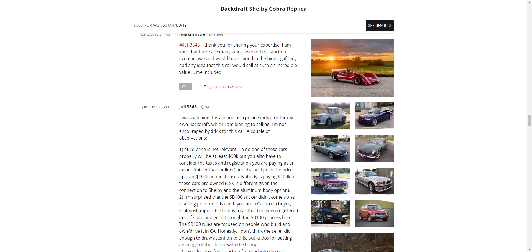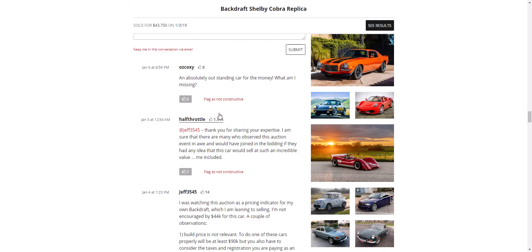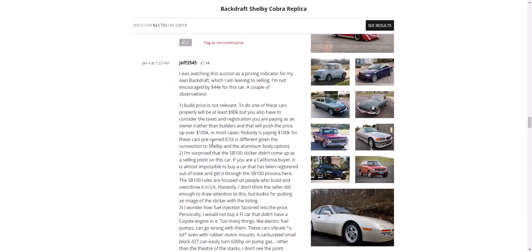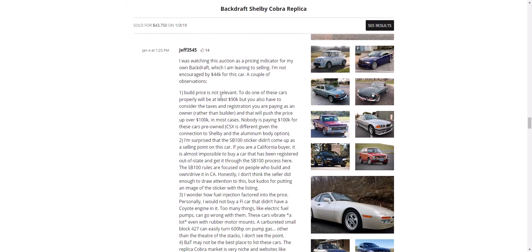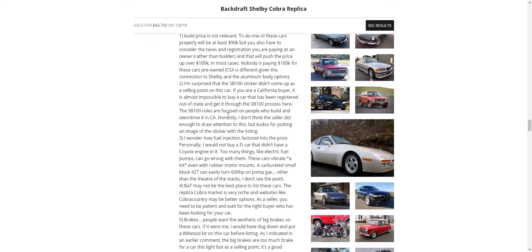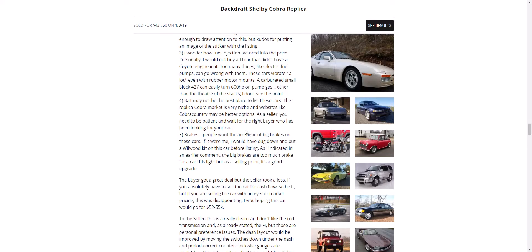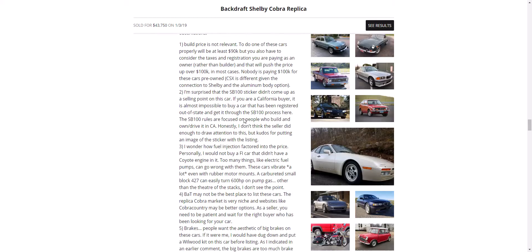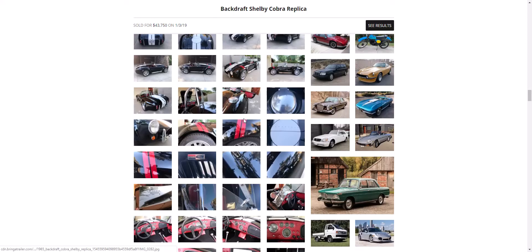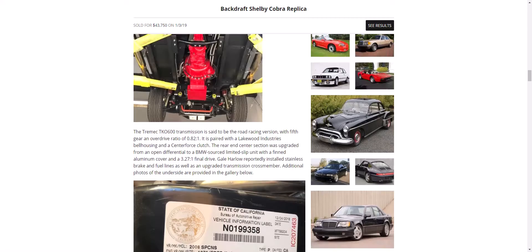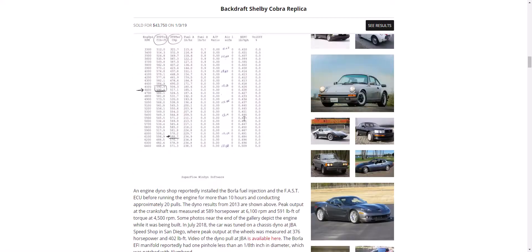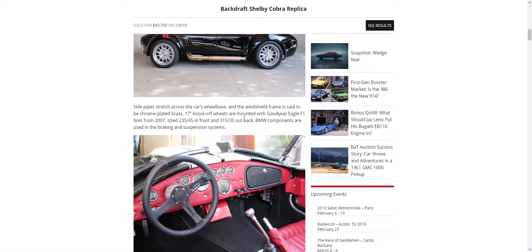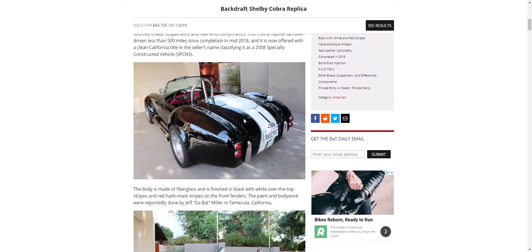And I would venture to guess that if we got into the comments you could probably read about that. In the last comment, 'outstanding car, what am I missing?' Build price not relevant, surprise a sticker didn't come up, something I'm wondering, fuel injection forced factored in the price. Yeah, see, fuel injection is not a good fit for that car. I think the way the car, the build looks, and the fuel injection is a big problem with this particular car.